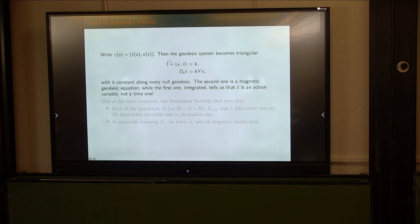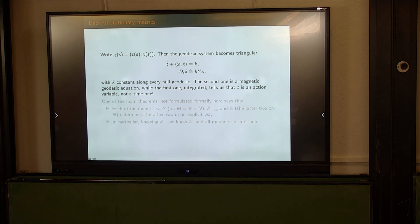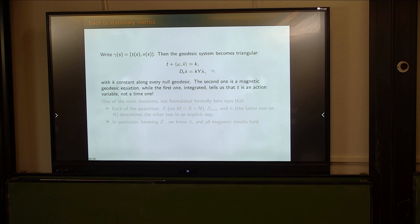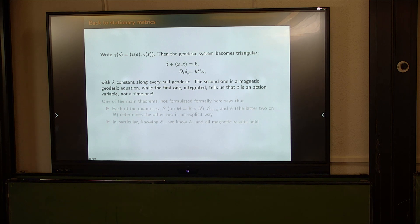Going back to stationary metrics to see how all this applies: if you study the geodesic equation and separate time and spatial components, you get the magnetic geodesic equation. Once you solve it, T actually plays the role of the action variable — it's not really a time variable. The parameter K can be made constant via a gauge transformation and then assumed to be one, but you always have to deal with this non-uniqueness.